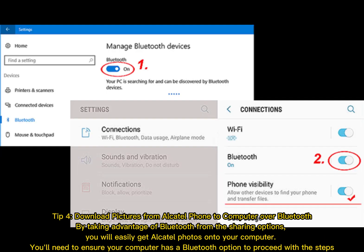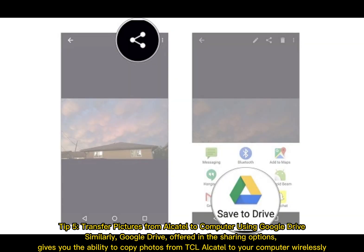Tip 4: Download pictures from Alcatel phone to computer over Bluetooth. By taking advantage of Bluetooth from the sharing options, you will easily get Alcatel photos onto your computer. You'll need to ensure your computer has a Bluetooth option to proceed with the steps.